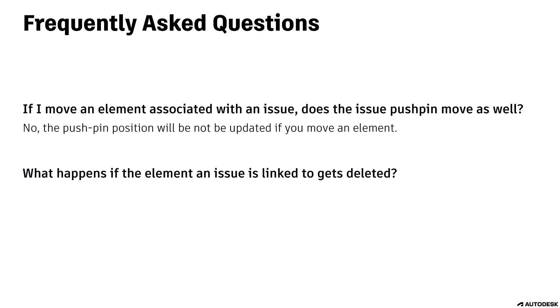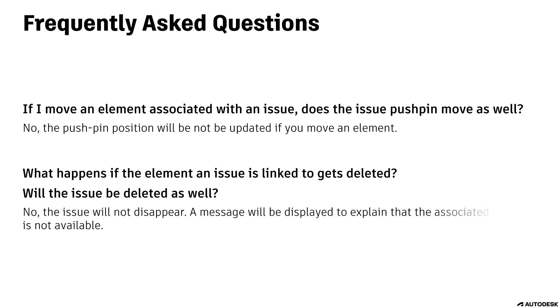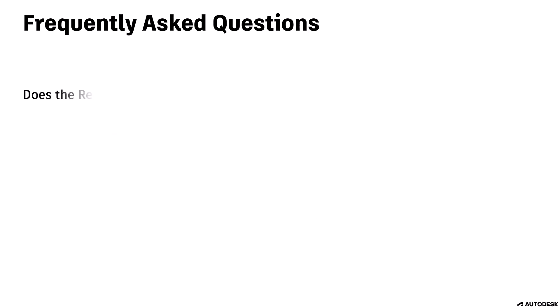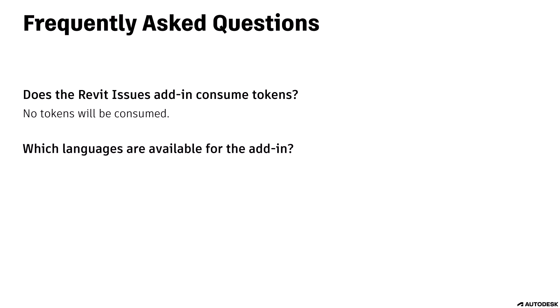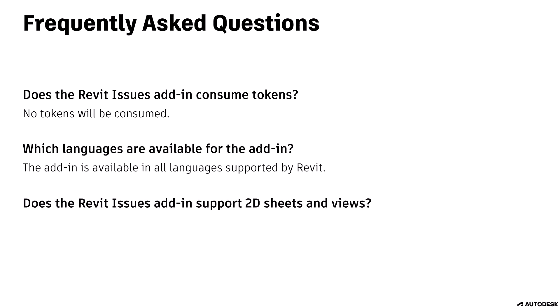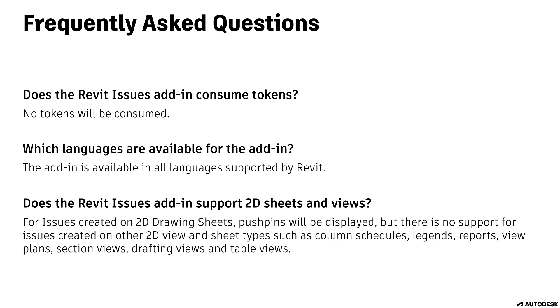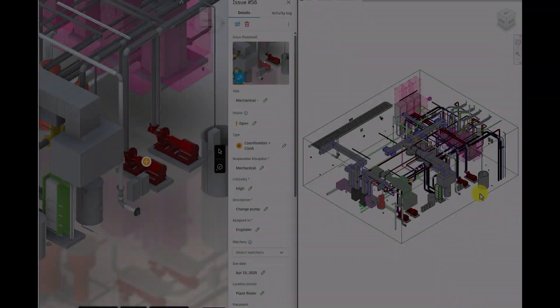What happens if the element an issue is linked to gets deleted? Will the issue be deleted as well? No. The issue will not disappear. A message will be displayed to explain that the associated element is not available. Does the Revit Issues add-in consume tokens? No tokens will be consumed. Which languages are available for the add-in? The add-in is available in all languages supported by Revit. Does the Revit Issues add-in support 2D sheets and views? For issues created on 2D drawing sheets, pushpins will be displayed, but there is no support for issues created on other 2D view and sheet types such as column schedules, legends, reports, view plans, section views, drafting views, and table views.